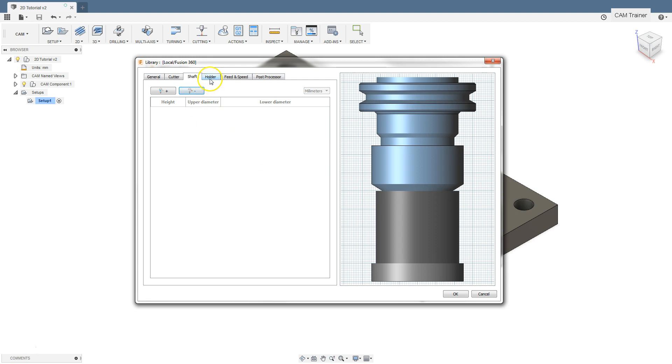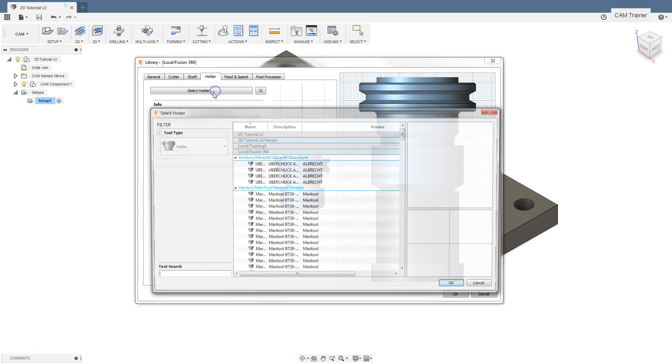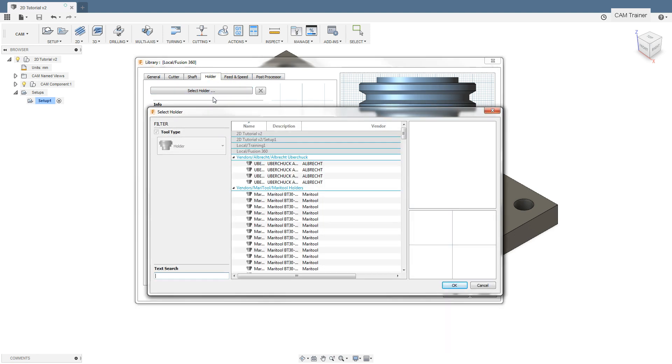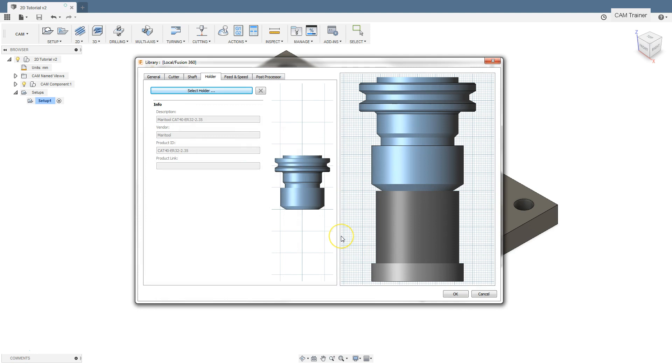The next is the holder tab. In this tab we can choose a holder. After clicking the select holder button, a window will appear with a database of holders available in Fusion 360. It is quite a complex database, so we will definitely choose something that will be useful for us. In the case of 2D and 3D machining, in most cases the most important will be how much the tool is outside the holder.